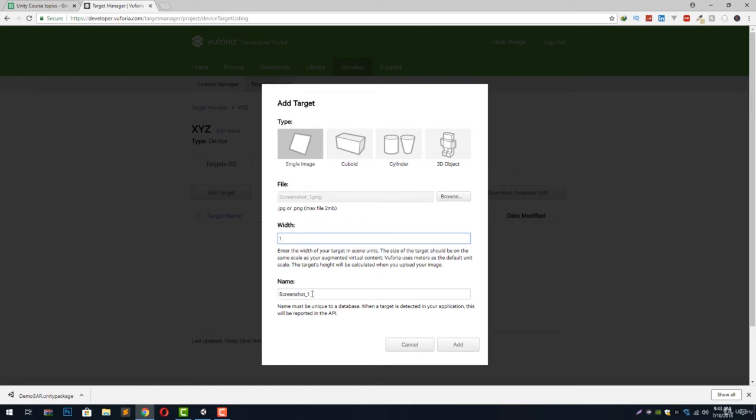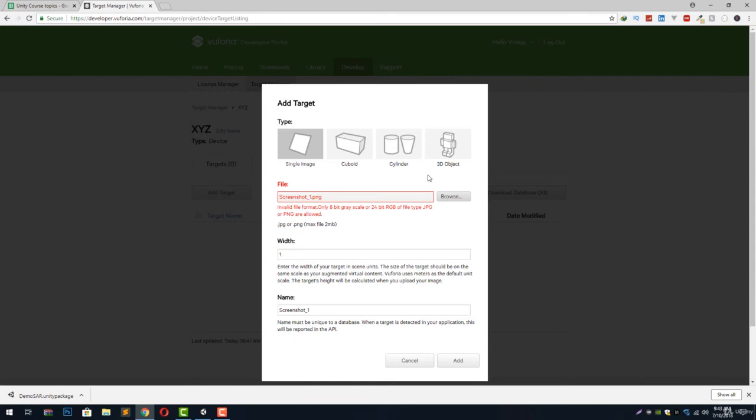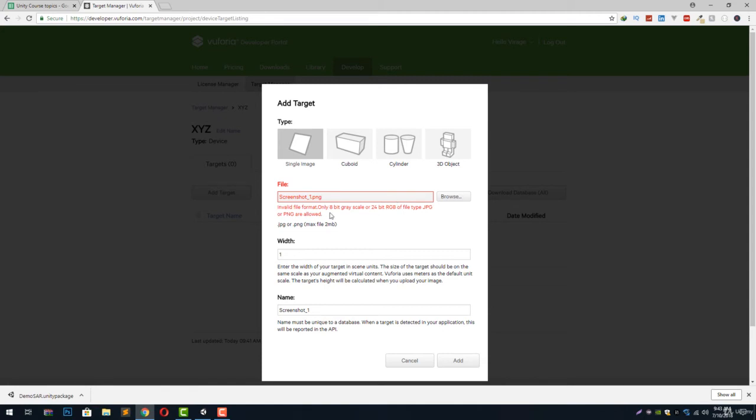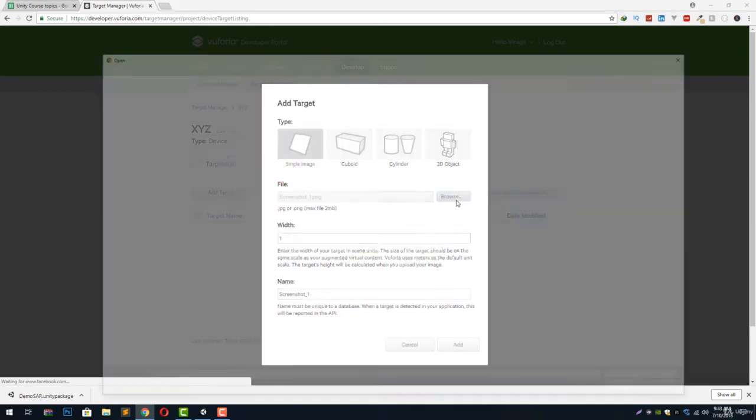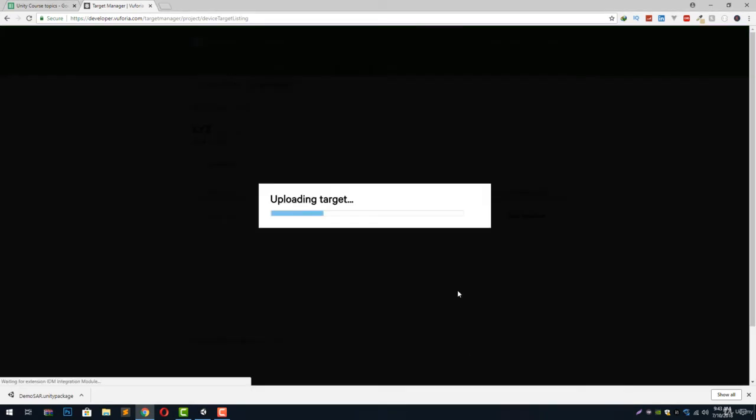First of all we put the width of our image target, then we can give the name and click add. This will upload our target and it gives us an error. Vuforia usually gives this error when we select images that are not 8-bit grayscale or 24-bit RGB type of file. This tells us that we can only use 24-bit RGB files or 8-bit grayscale files. Let's just select some other image and click on add.